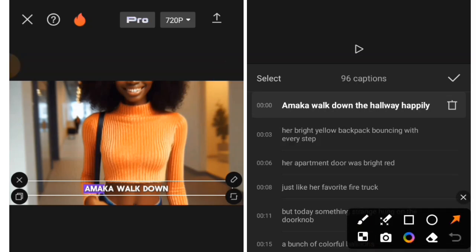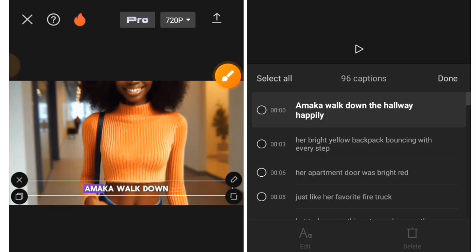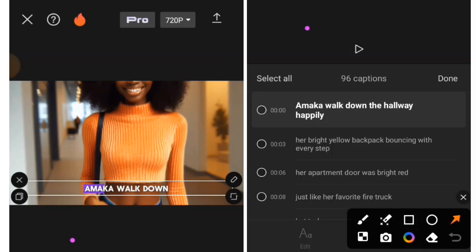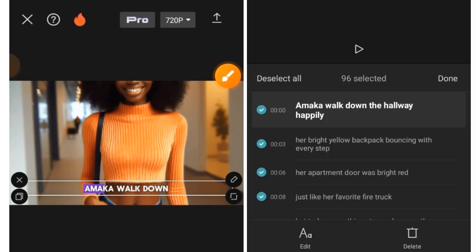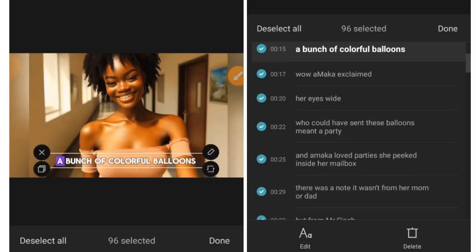This is how you do that. Tap on the select button here. So now what you are going to do is tap on the select all option here. When I tap on that, all the text has been selected. So if I scroll down, you can see all of them are selected.